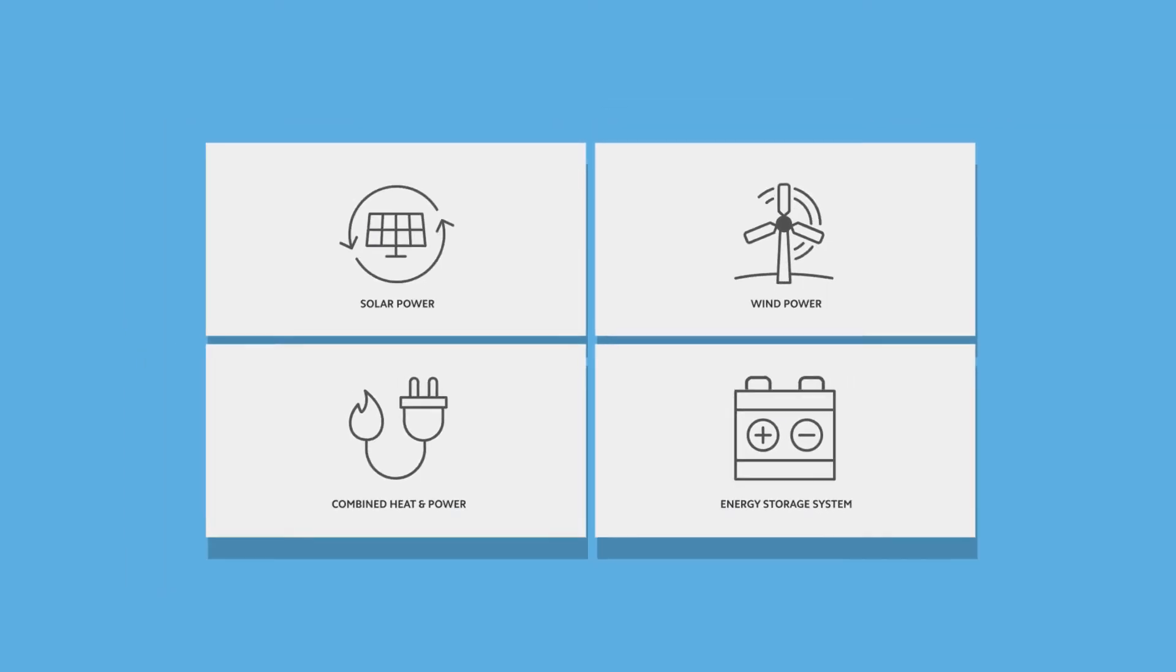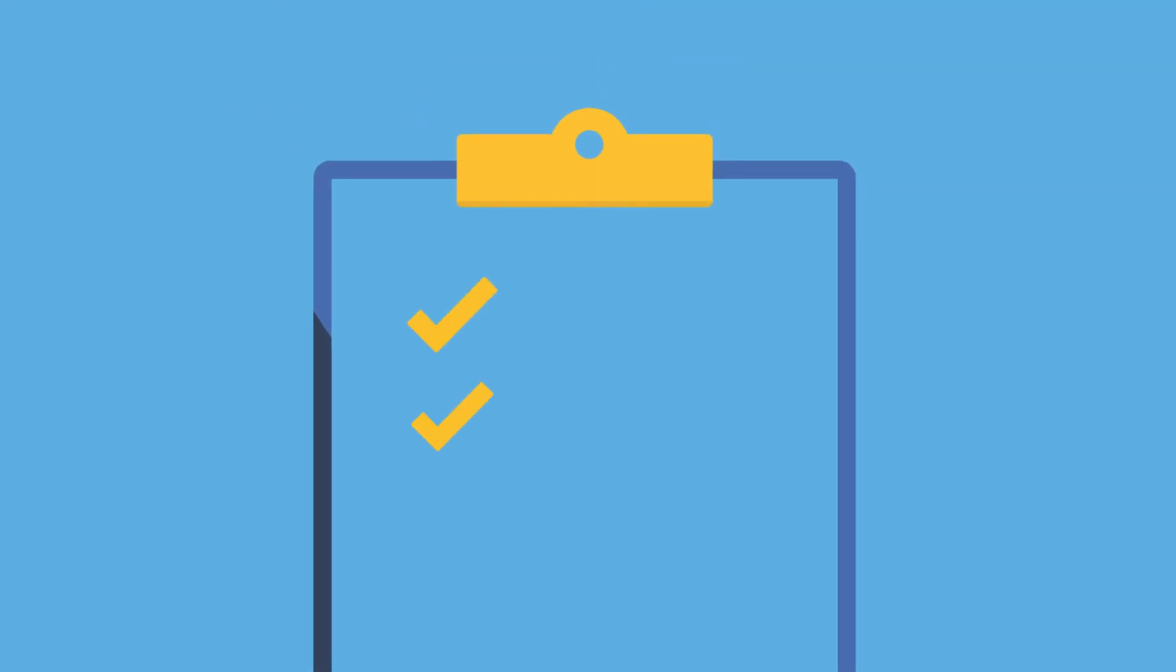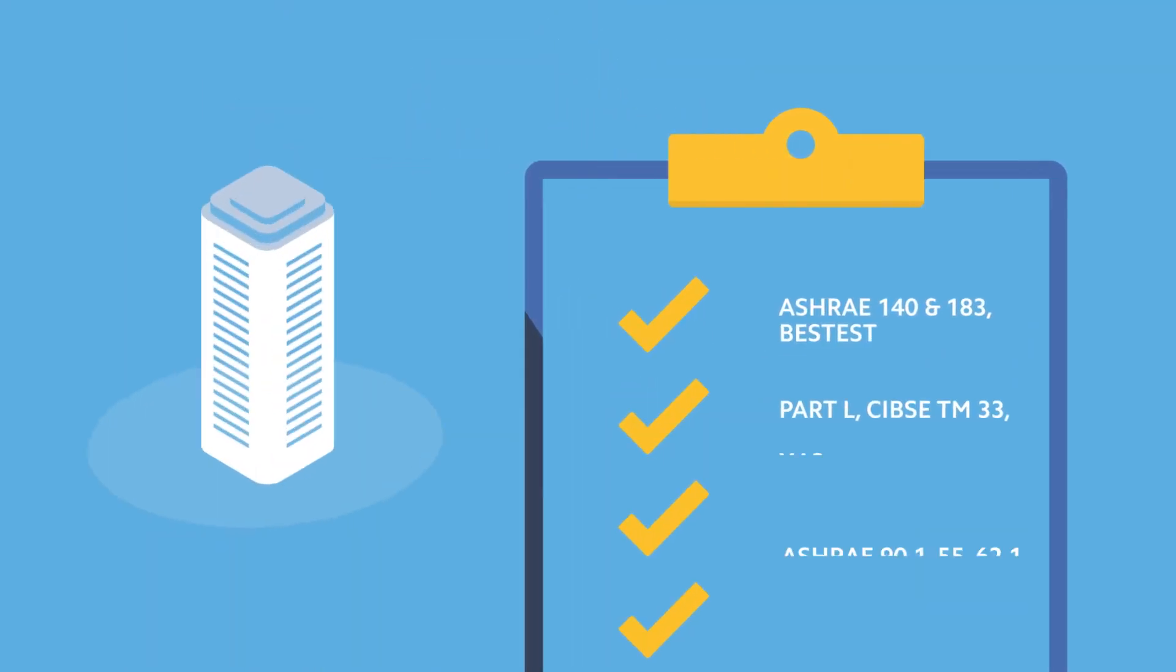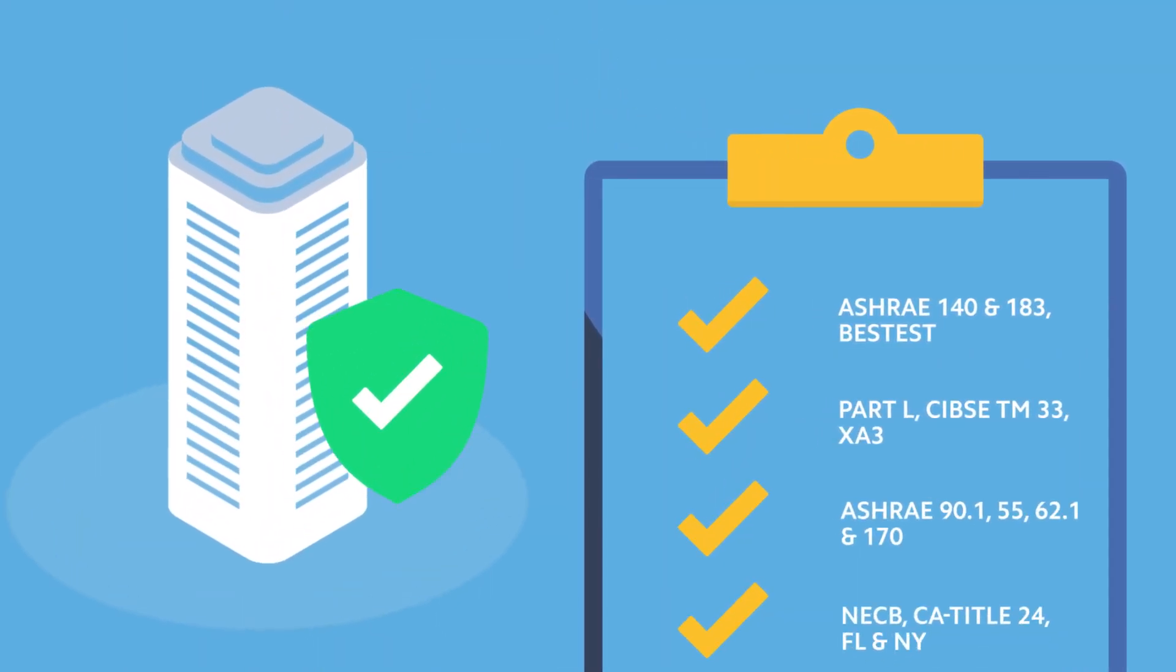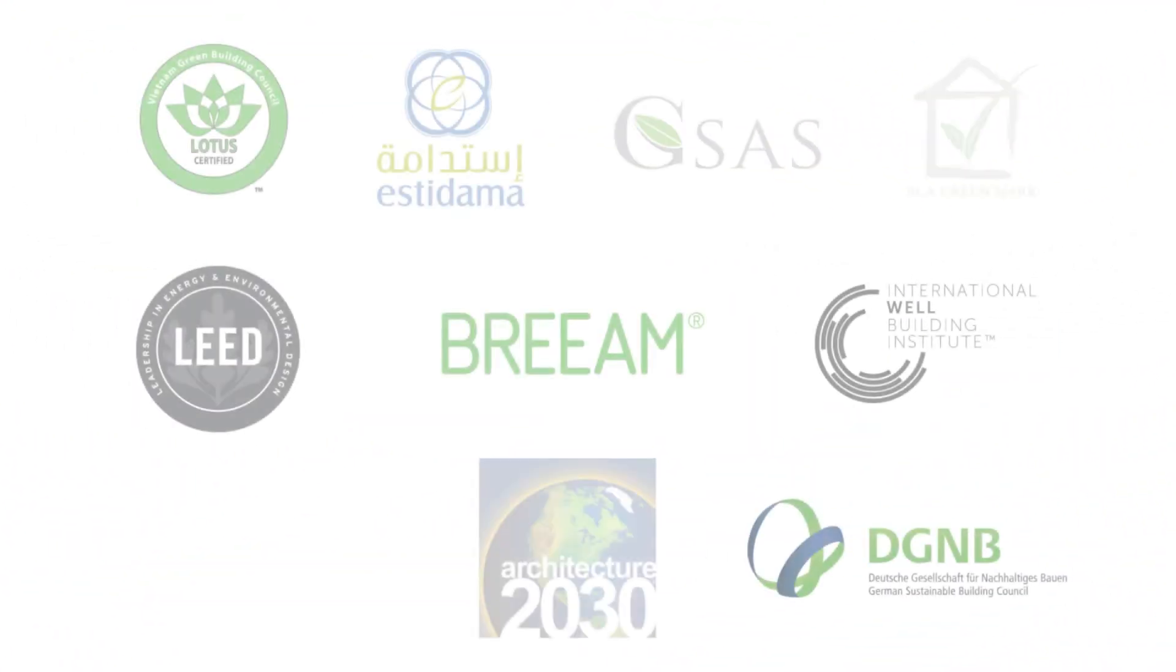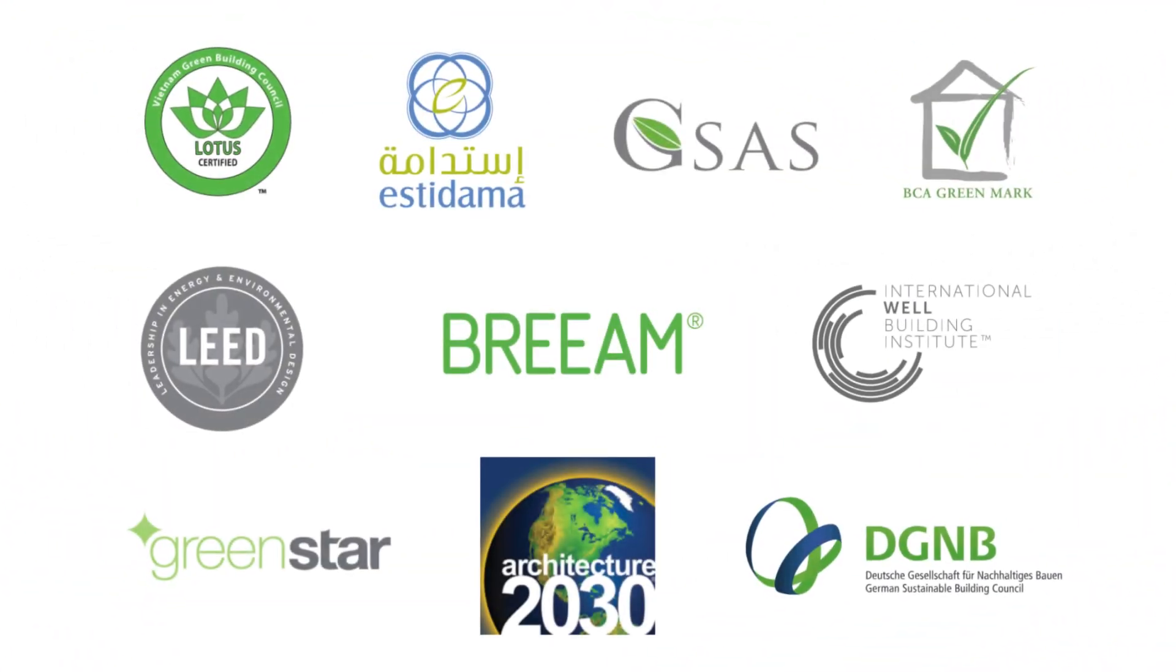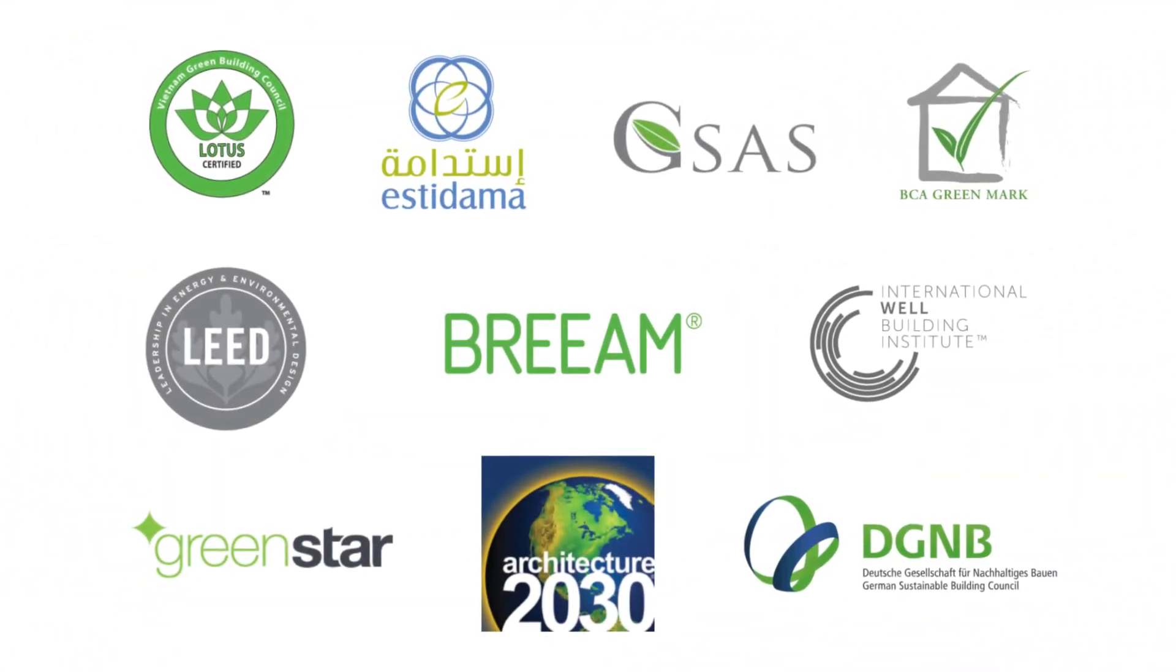The VE includes validated and certified tools for meeting building energy code compliance regulations and various green building rating systems around the world.